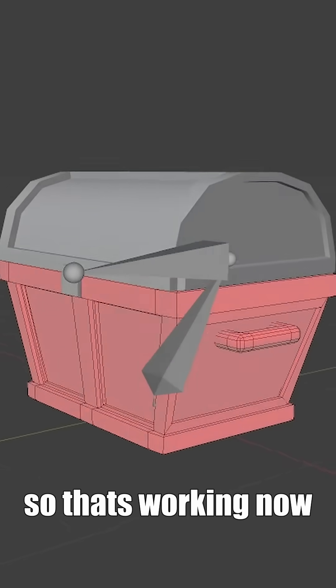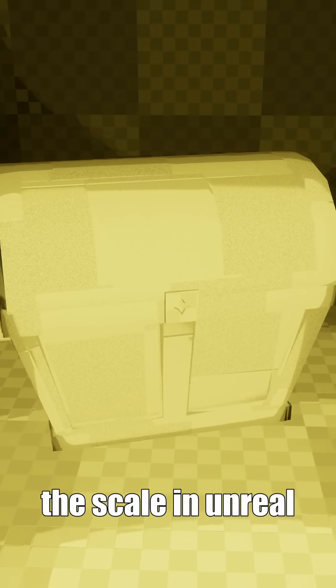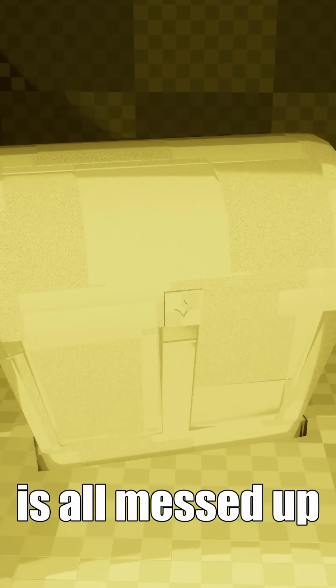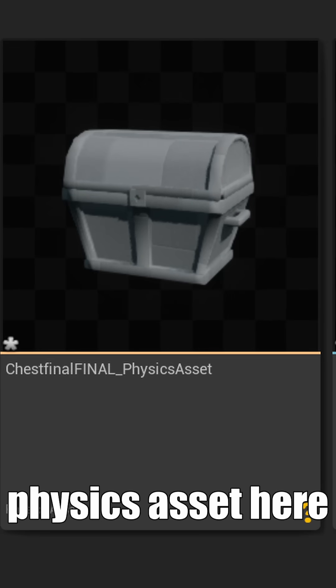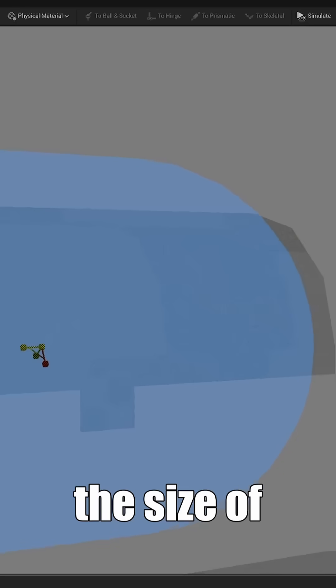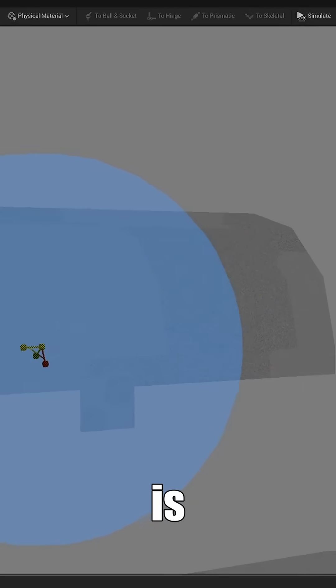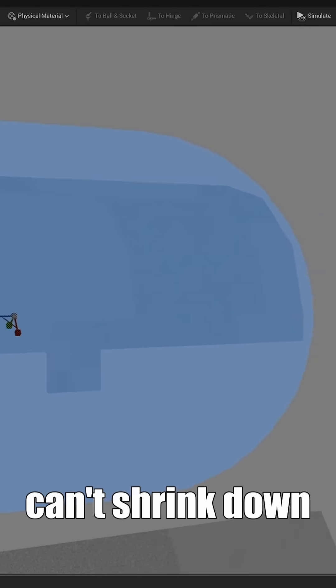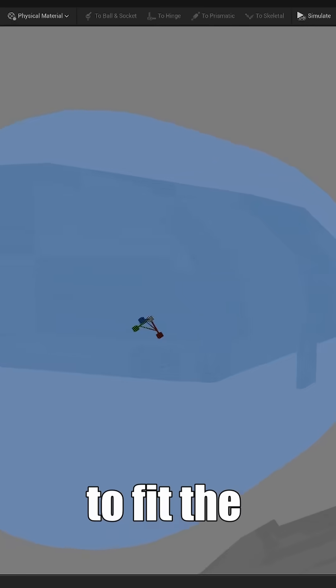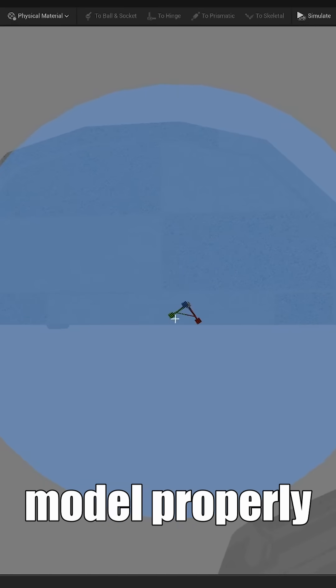So that's working now, right? Wrong. Because now the scale in Unreal is all messed up. If we go into the physics asset here, the size of the collision is huge. So big that it can't shrink down to fit the model properly.